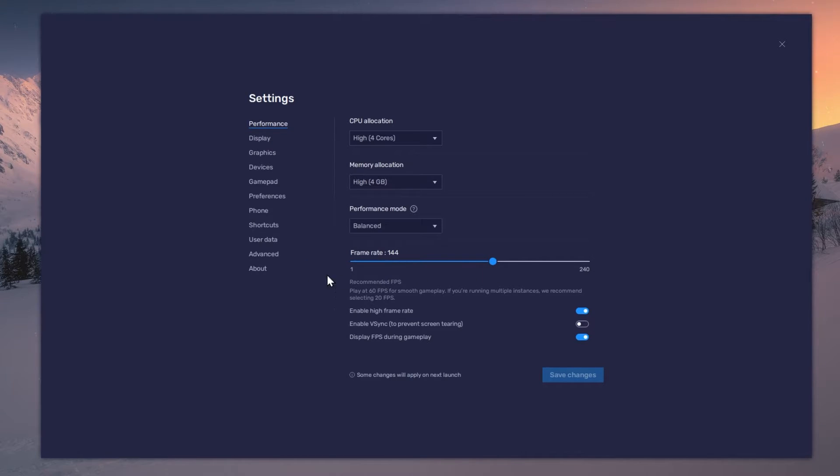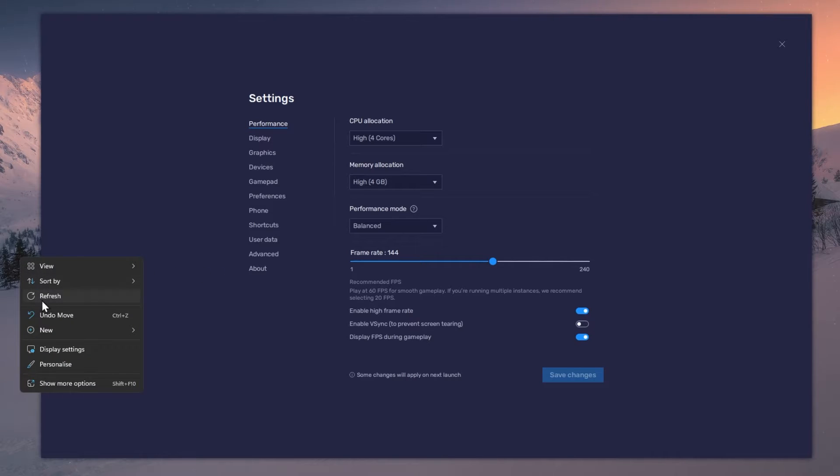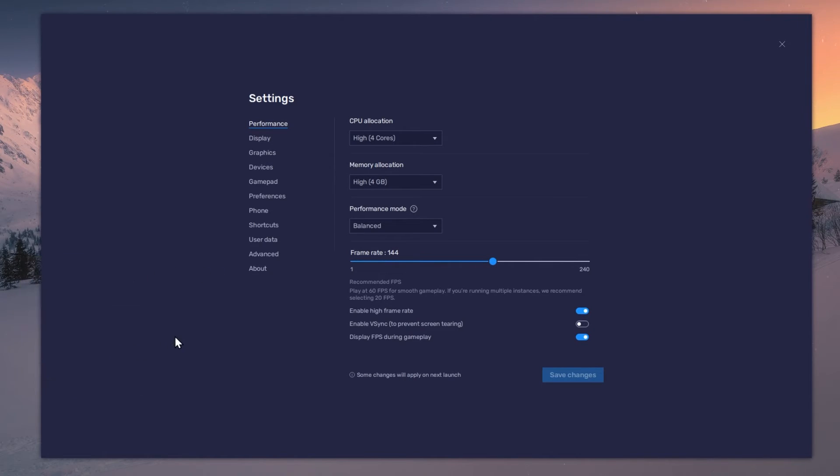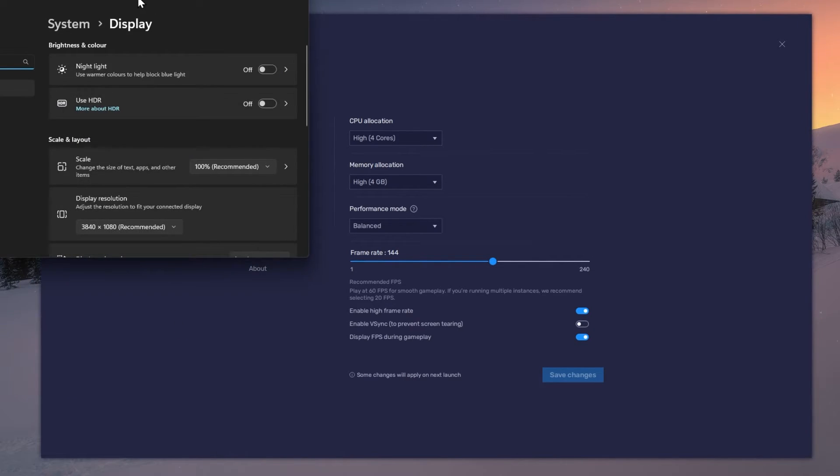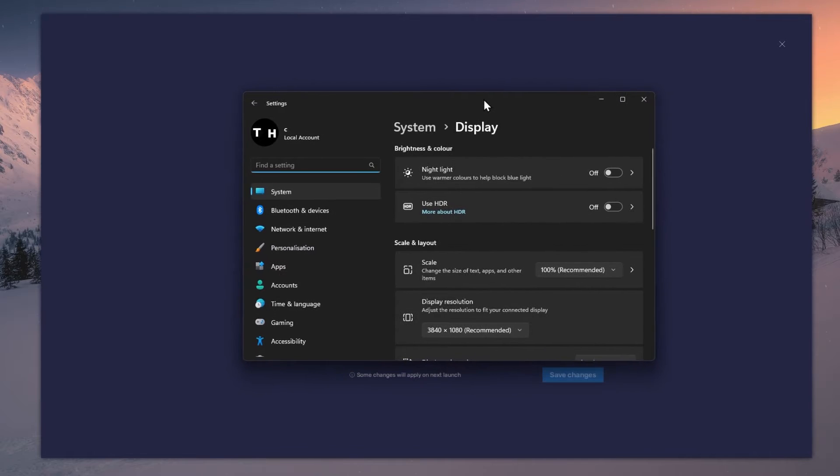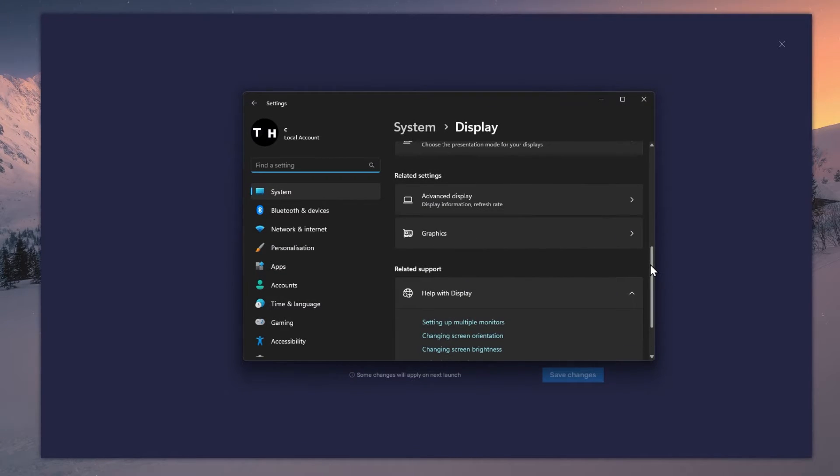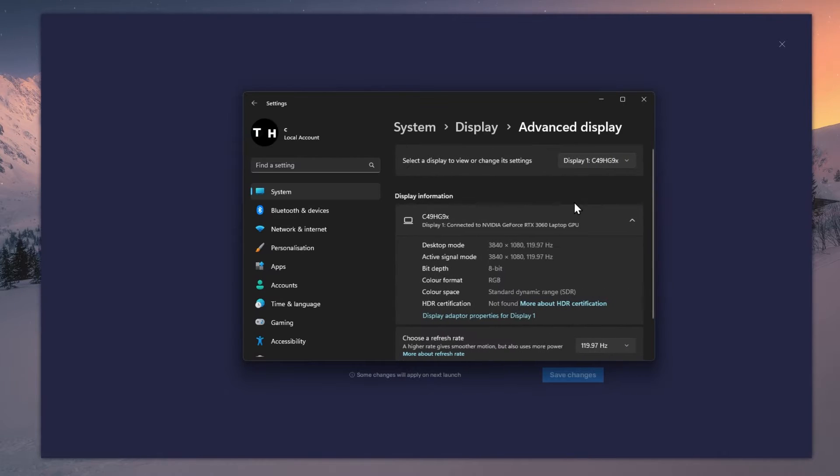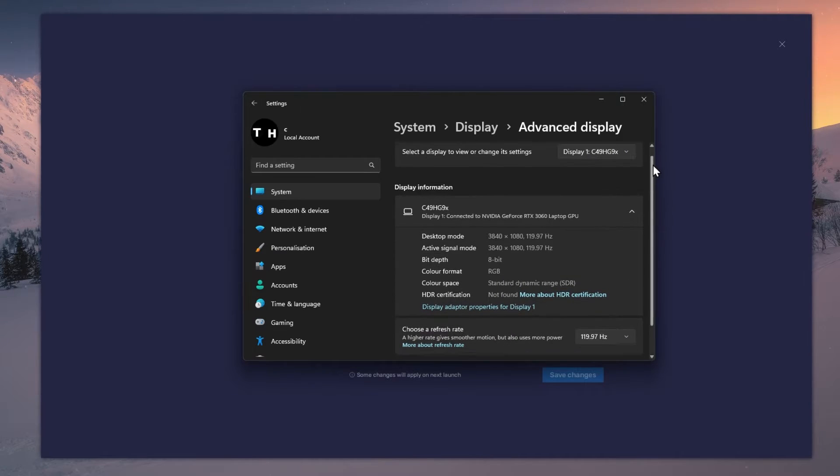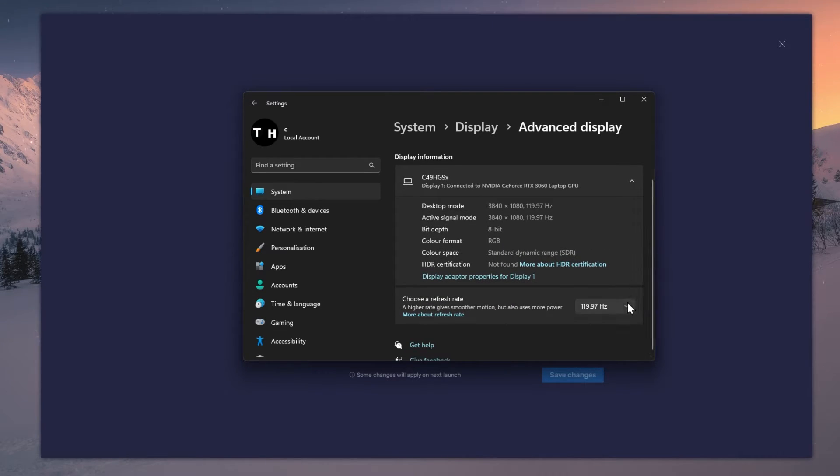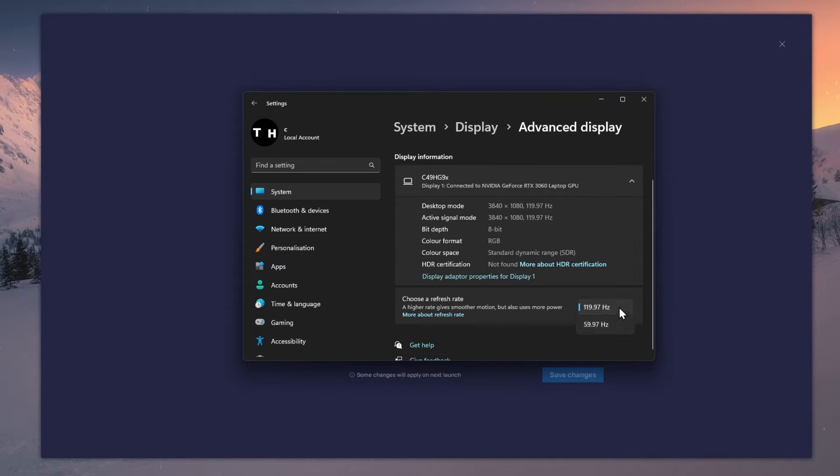If unsure about your refresh rate, right-click your desktop and select Display Settings. From here, make sure that the correct display is selected. Scroll down and click on Advanced Display. This will allow you to preview your refresh rate and change it if you want.